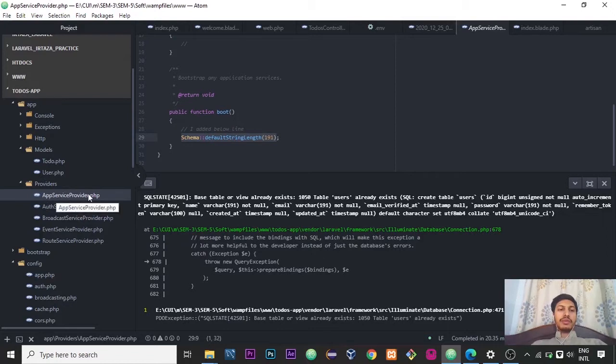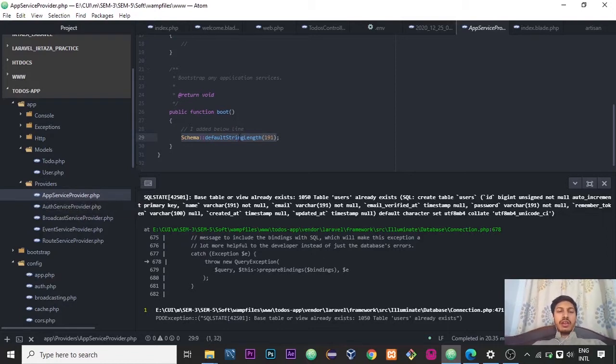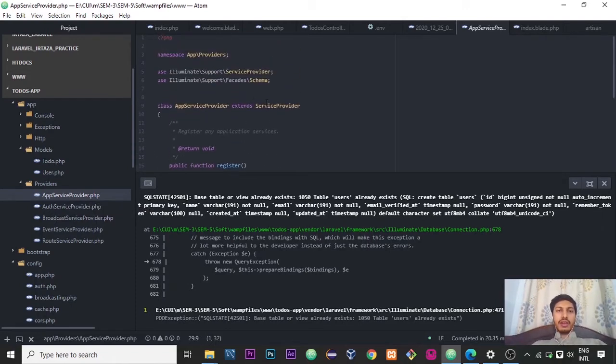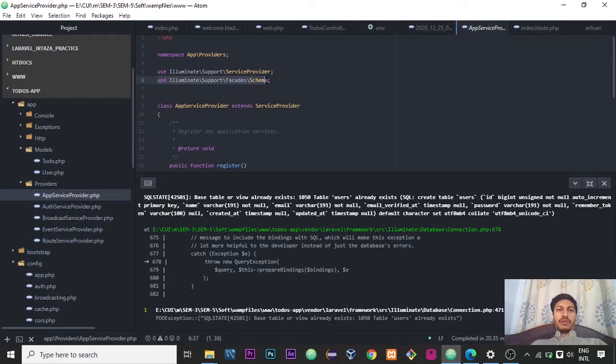Inside it, there is an AppServiceProvider.php file. You click on it and you have to add use Illuminate\Support\Facades\Schema in it.